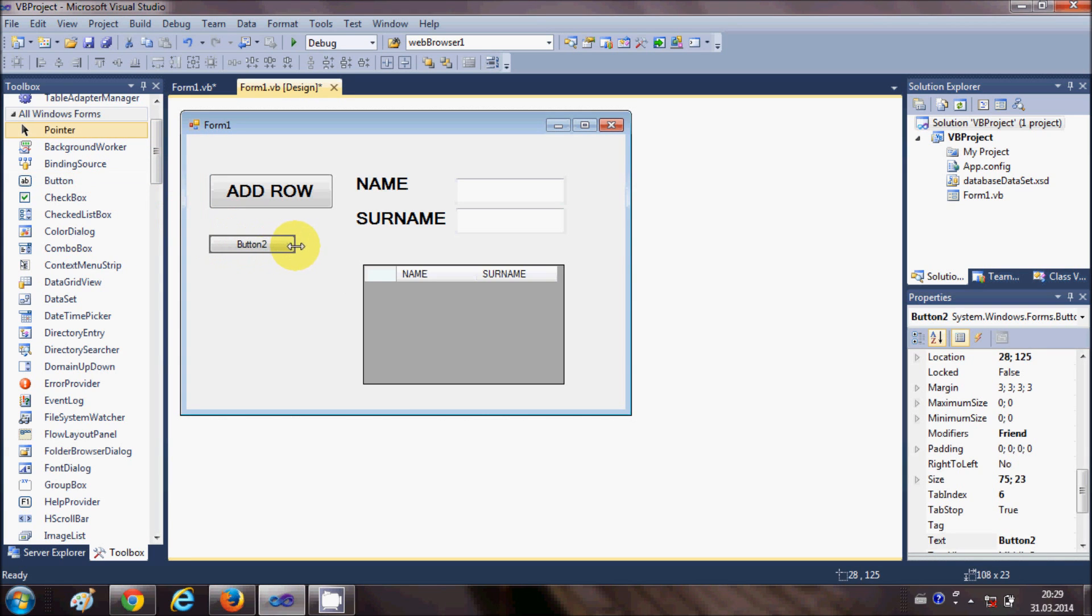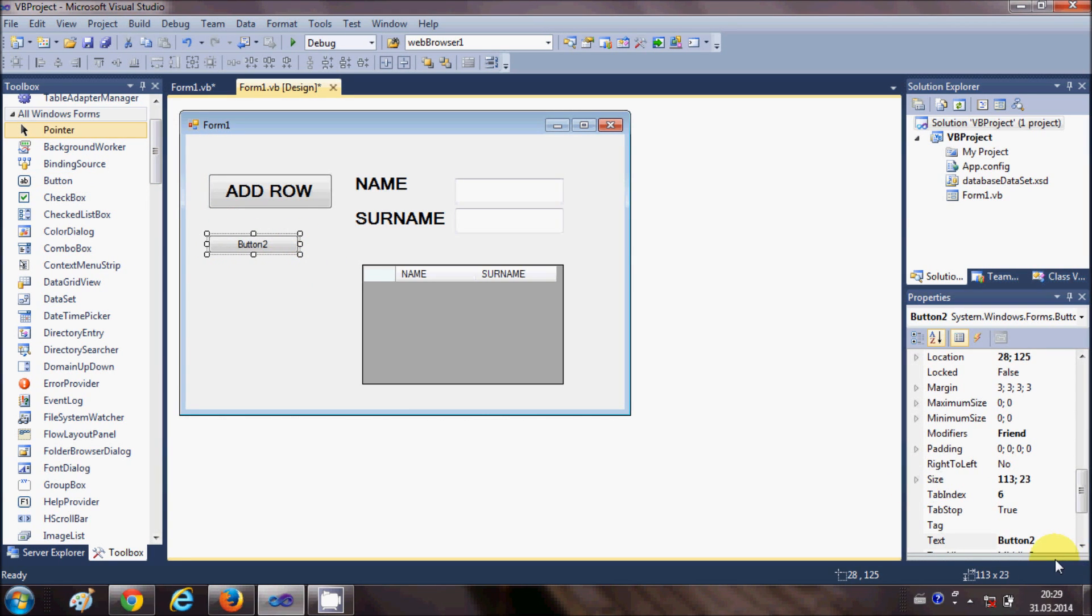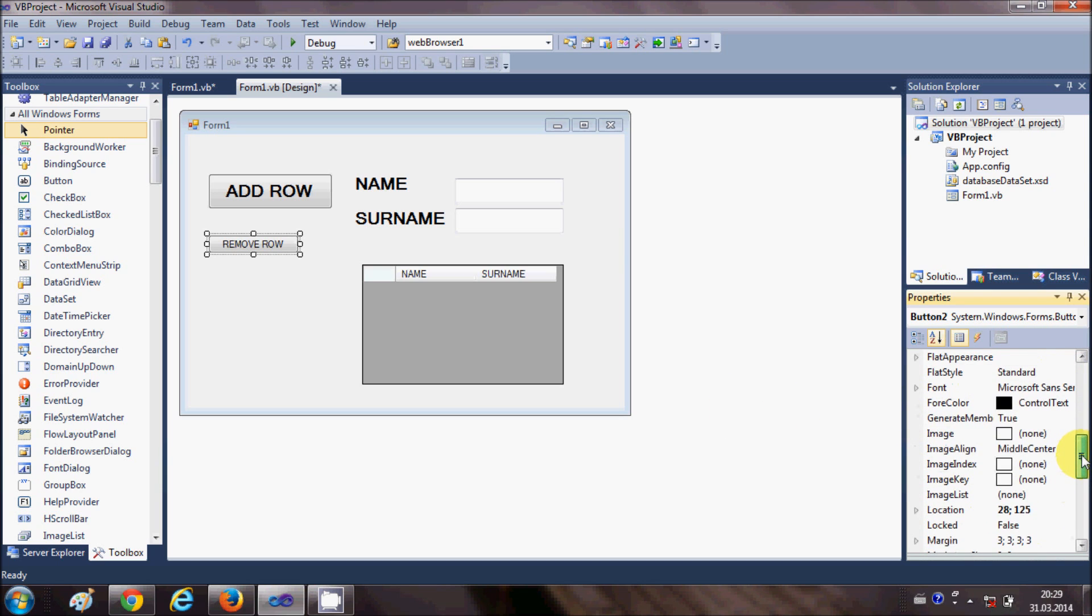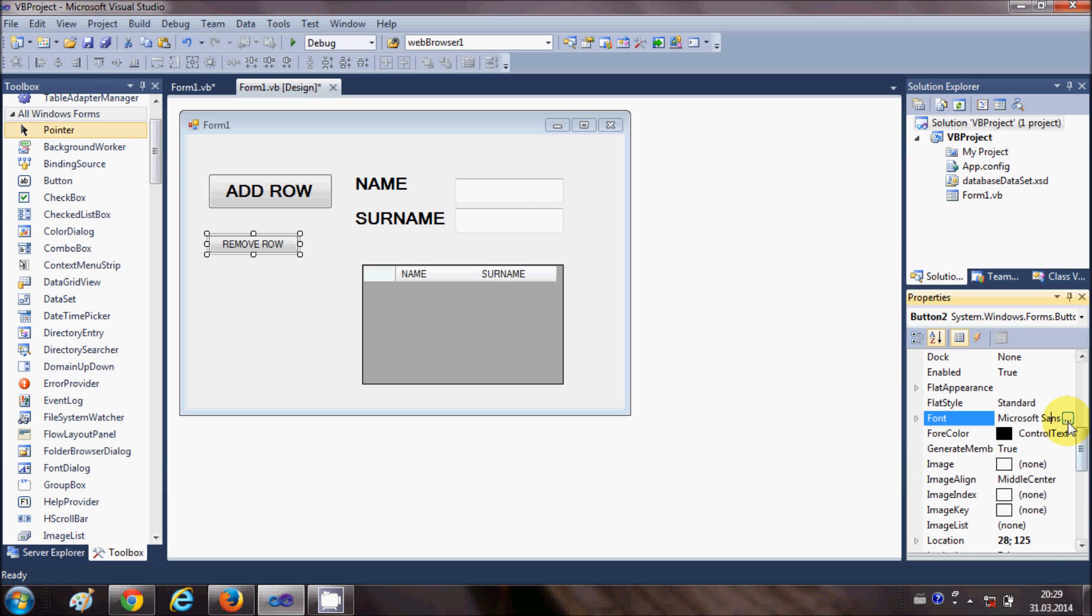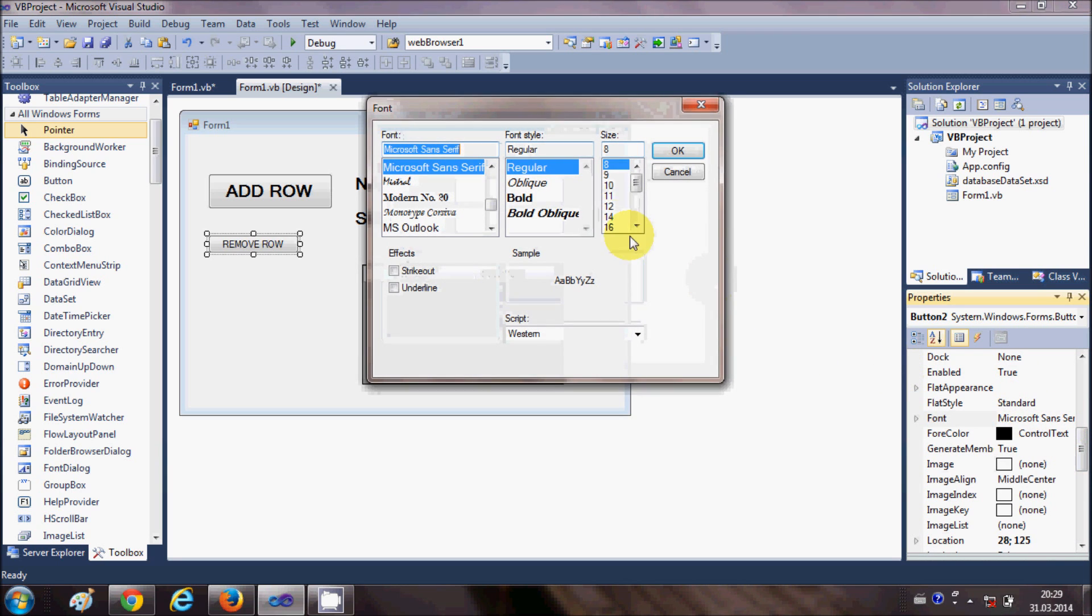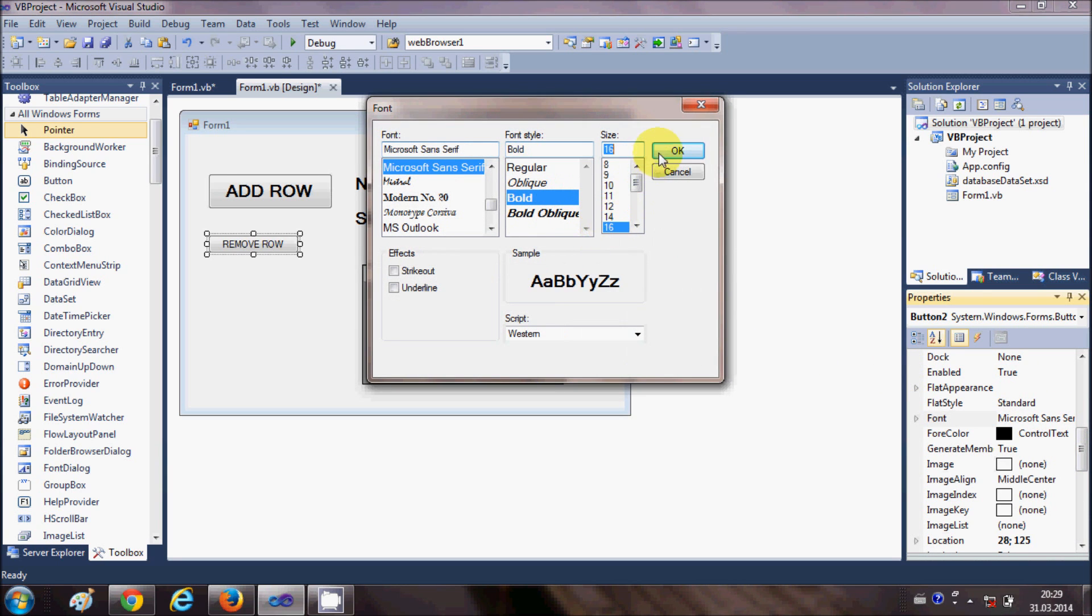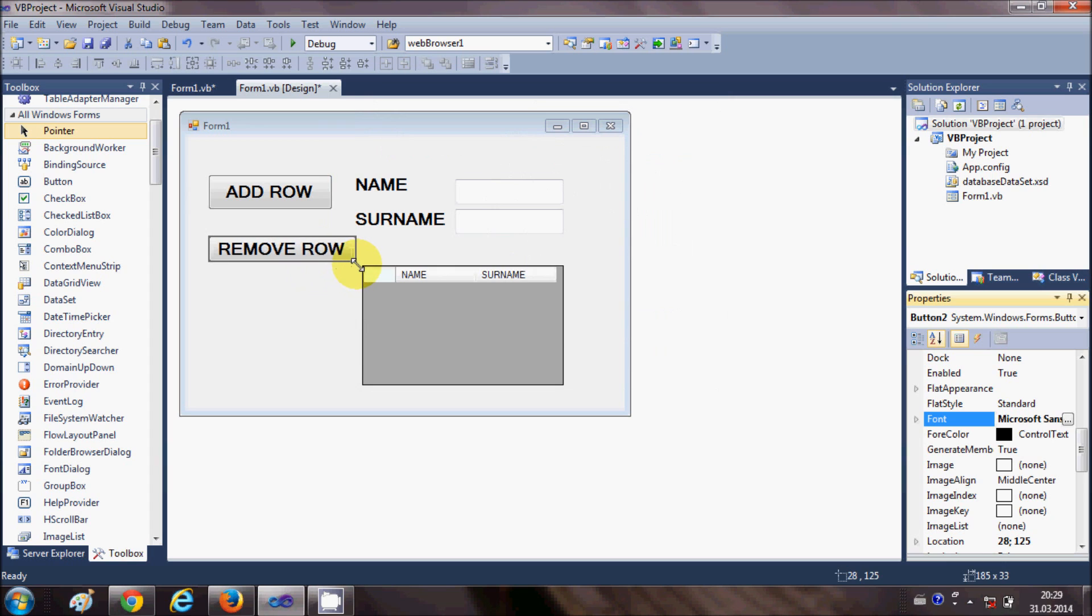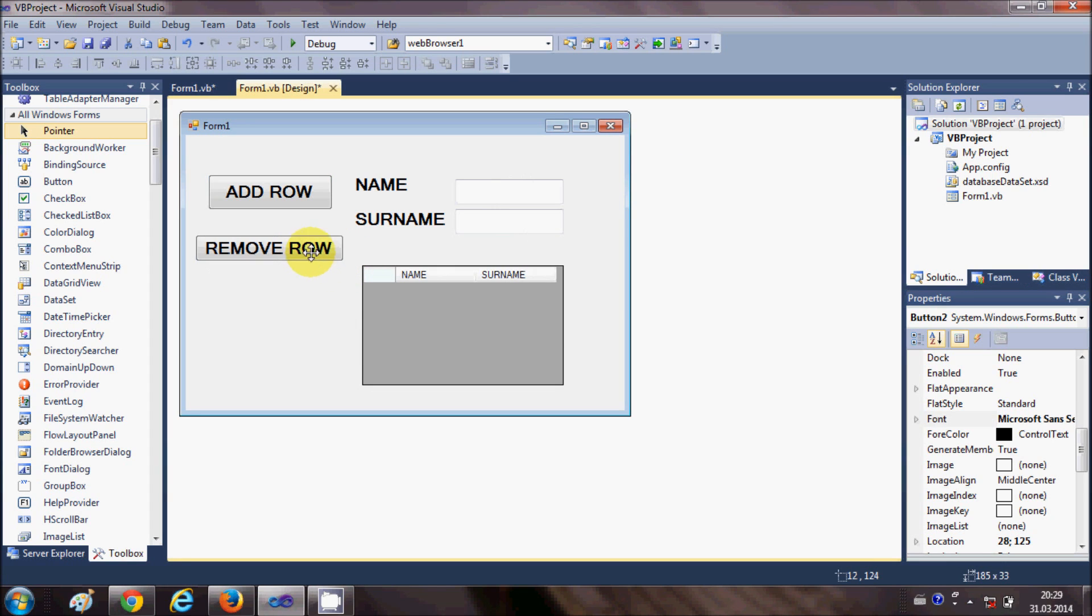So let's get started. I will take a button from here and I will change its text as remove row and I will change the font size also to bold and 16 so we can see this button text.